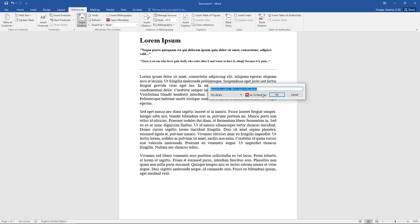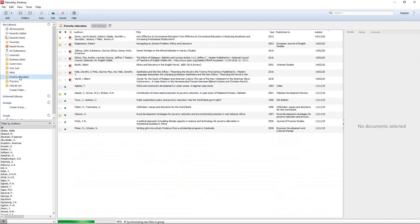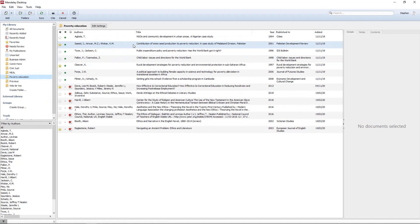Then you go to Mendeley and you go to the library that you're working with, and you choose the source that you have used. So if the source that you used was this one by Jackson, click there.